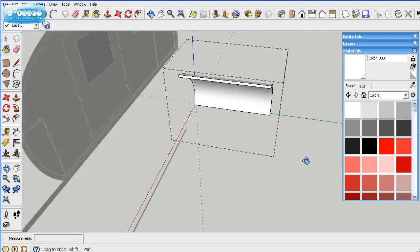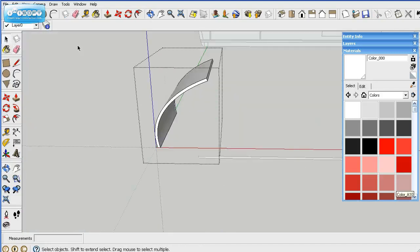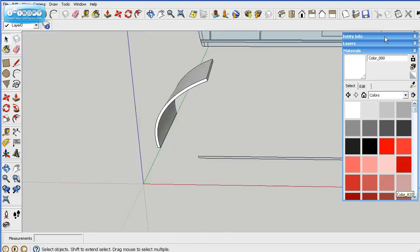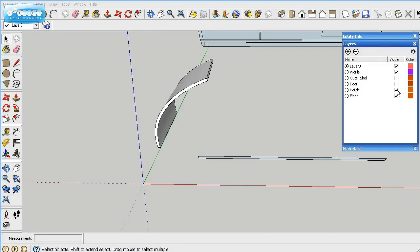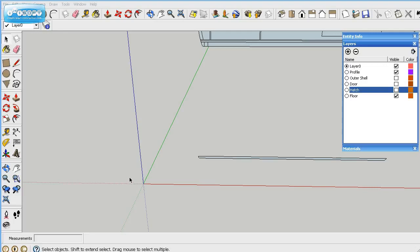So anyway, again, we've already named it, so we can go ahead and delete the hatch, or not delete it, but hide it. And that's all we're going to be able to do for this part. Here we go.